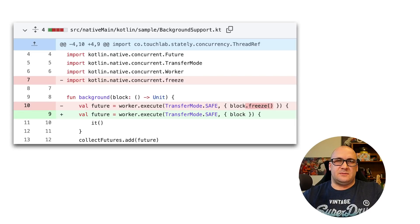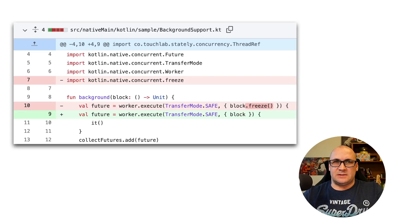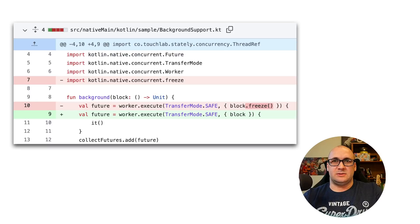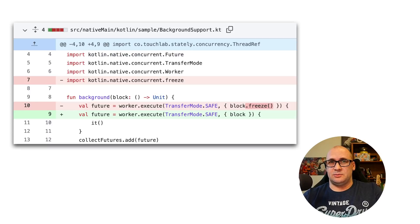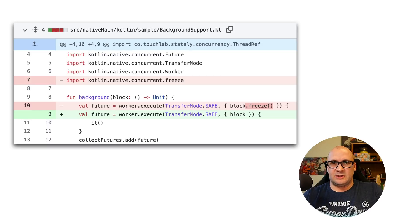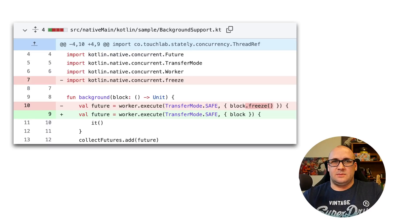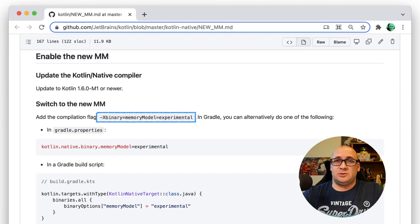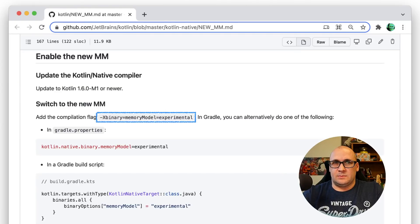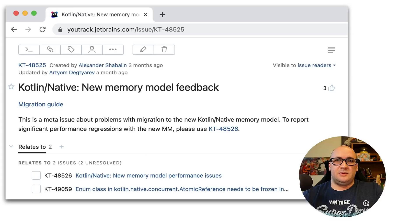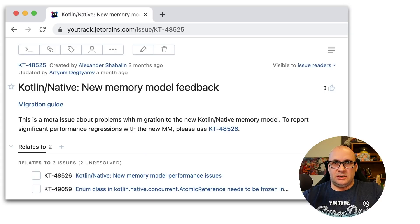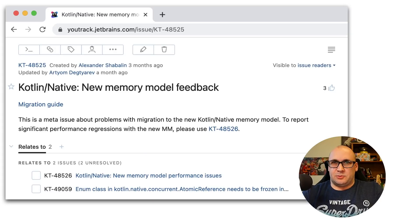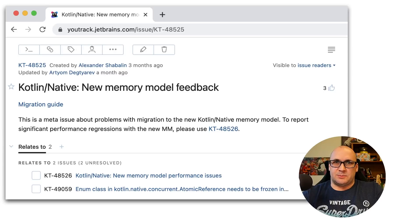The new Kotlin native automatic memory manager lifts the restrictions on object sharing between the threads. The new approach allows you to remove all the freeze function calls from your code and everything will work as usual. To enable the new memory manager you just need to add the compilation flag or add the properties into Gradle configuration. To make the new memory manager stable sooner we need your feedback. If you have anything to report please let us know in the corresponding new track issue.